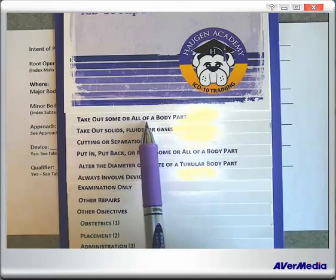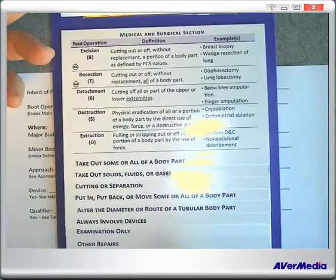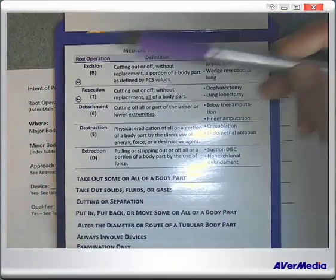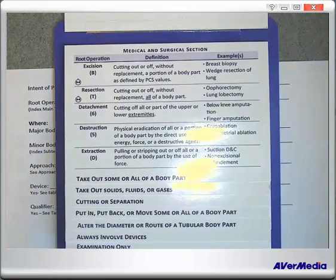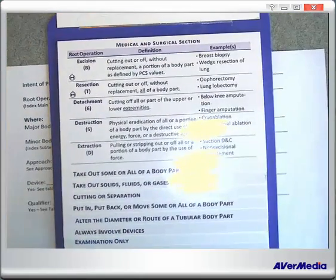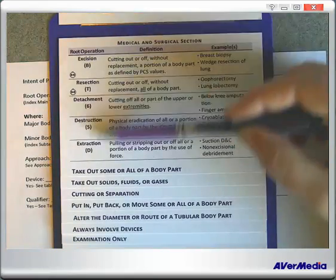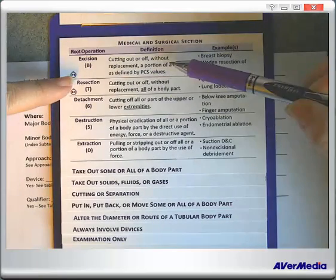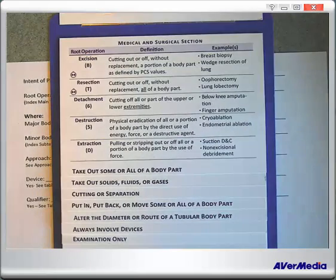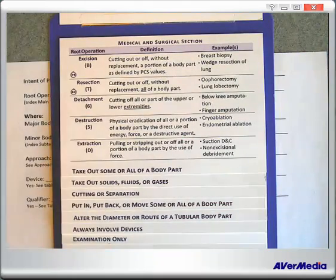Take out some or all of a body part — does that fit? We are taking out some or all of a body part. So let's flip that up. Here we have the root operations that fit into that grouping. Now we need to read through the definitions of each of these root operations and make certain that the intent of our procedure fits that definition perfectly. It can't partially fit it, can't sort of fit it — it has to fit it exactly.